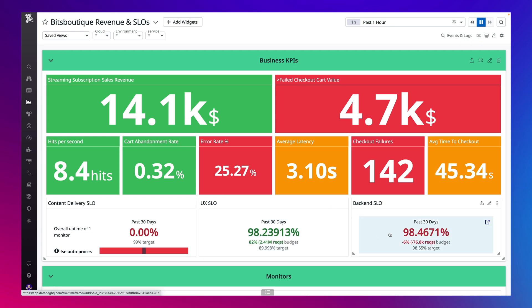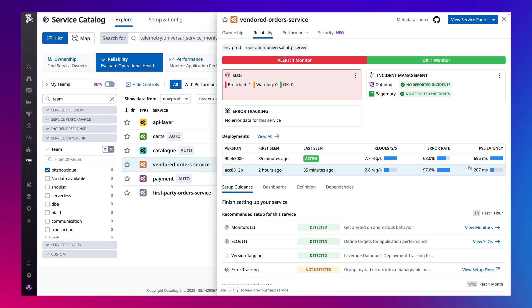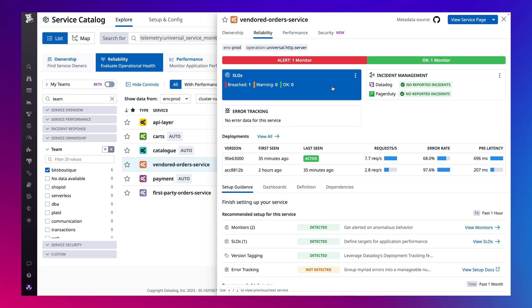This is what it looks like to adopt consistent observability standards across many services and teams. Furthermore, Universal Service Monitoring helps you keep your systems up and running, even if you're not the owner of a service that has triggered the alert, such as this alert triggering on Vendored Order Service, which is an off-the-shelf piece of software this team deployed to accelerate their time to market.